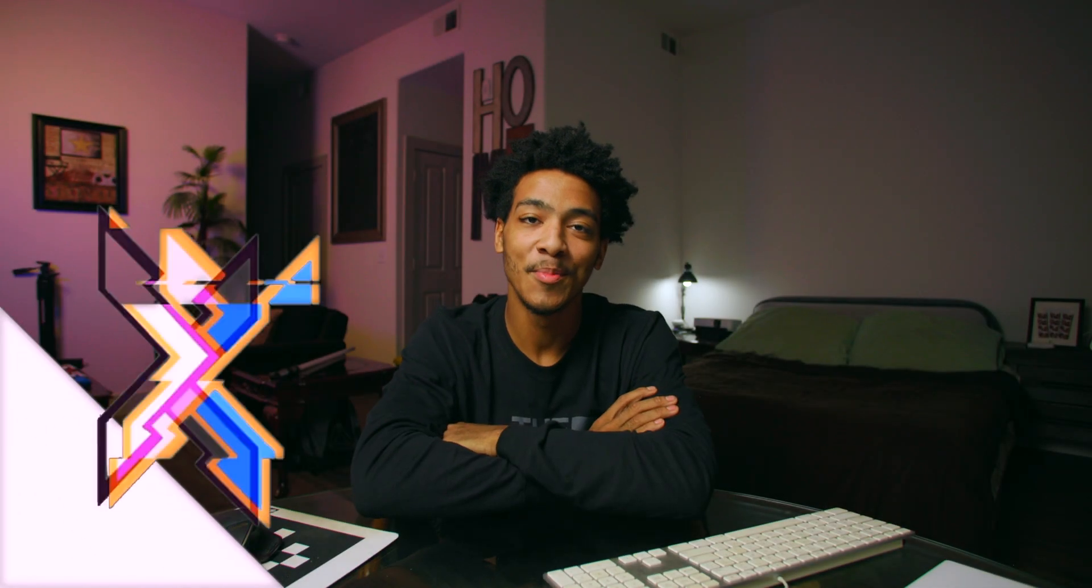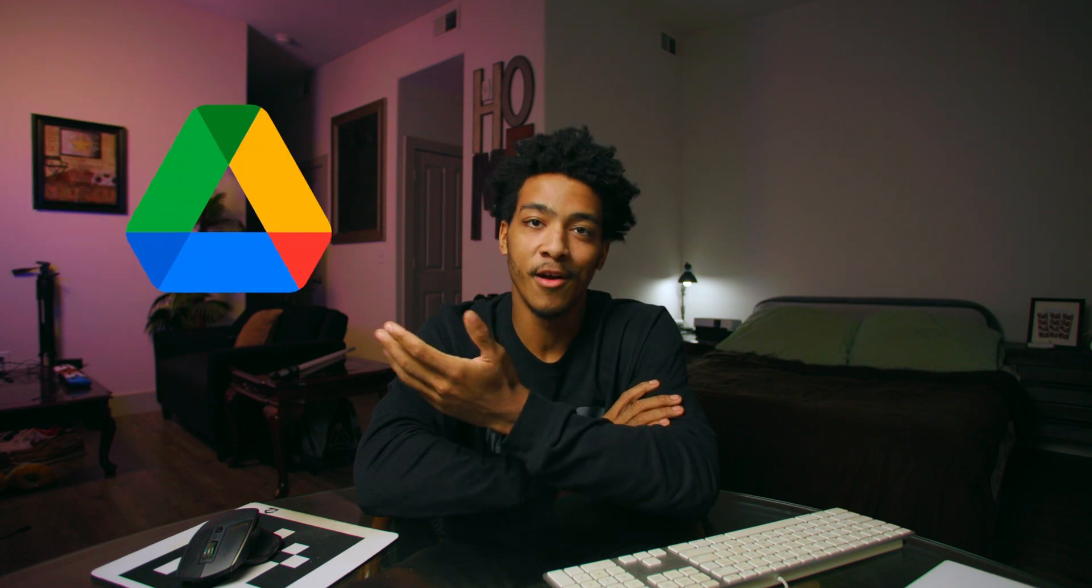Yo what is up guys it is CRPHD back with another video and today we're going to be taking a look at a much more professional and elegant method for your next client photo delivery instead of using something like Google Drive.